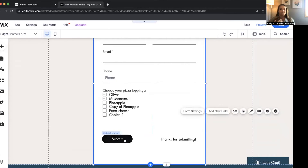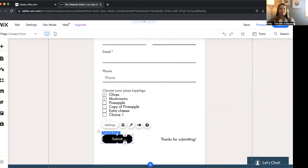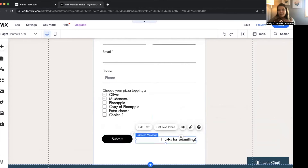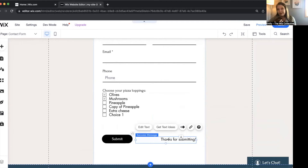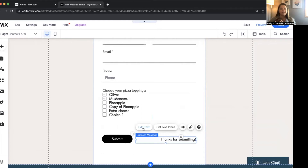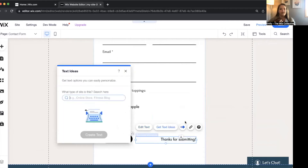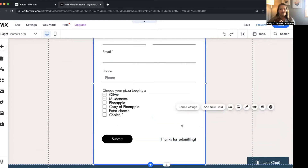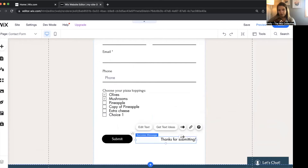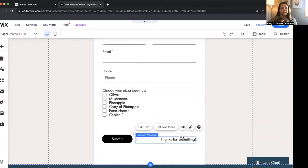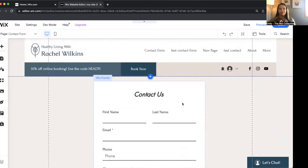Now let's talk about the success message — I forgot to mention it. If you want to change the text, you just change it here, and you can click animate if you want it to animate in a certain way. That is what shows up as soon as they submit the form.